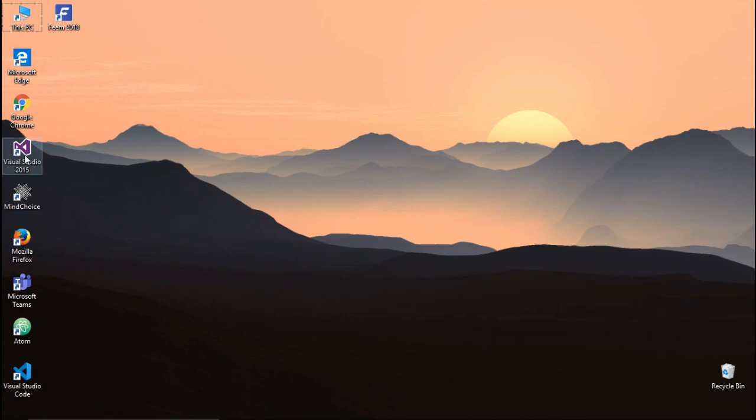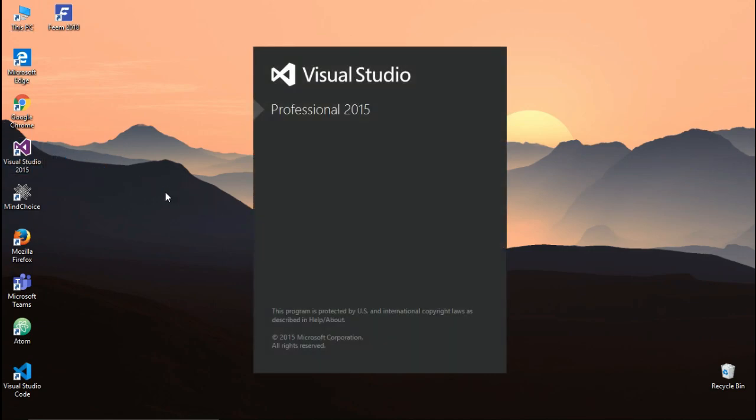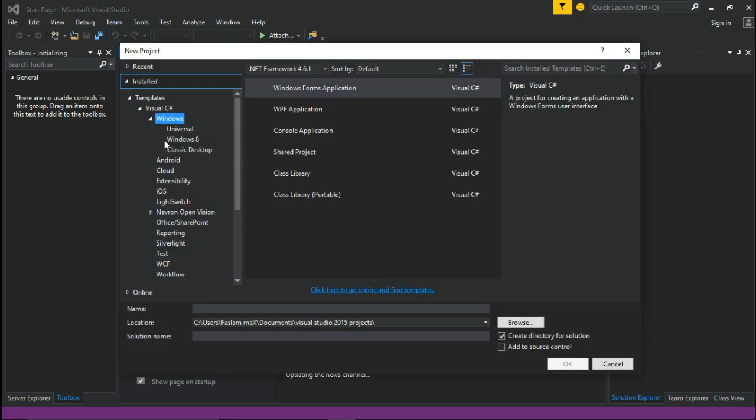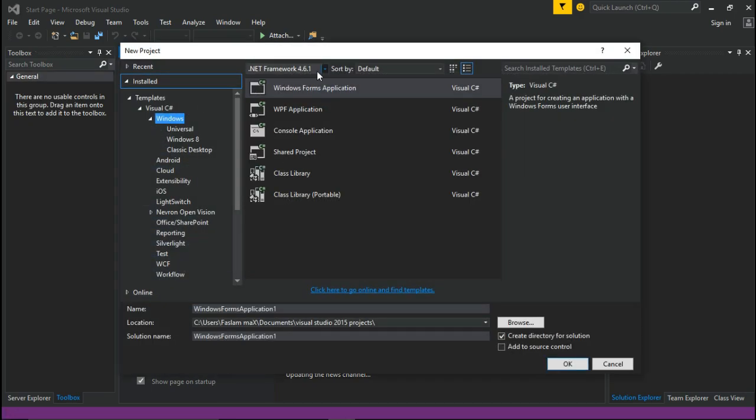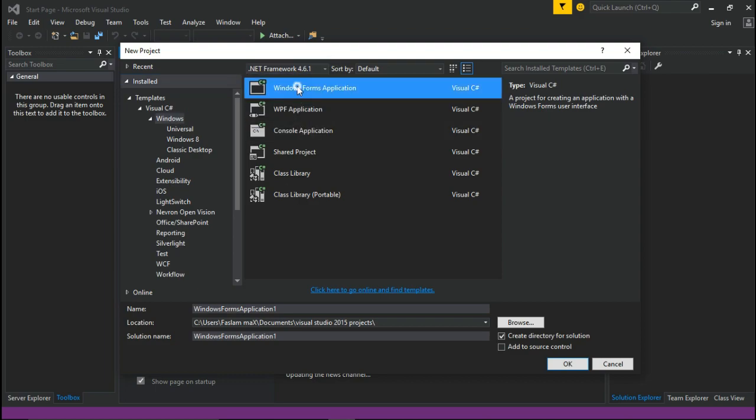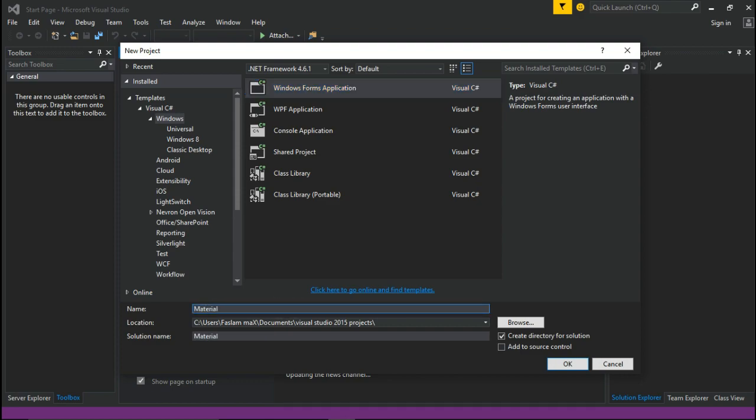Open Visual Studio. Start a new project. Then select Windows in Visual C Sharp. Make sure you select .NET Framework 4.6.1 version. Then change the project name into Material Design Elements and press OK.